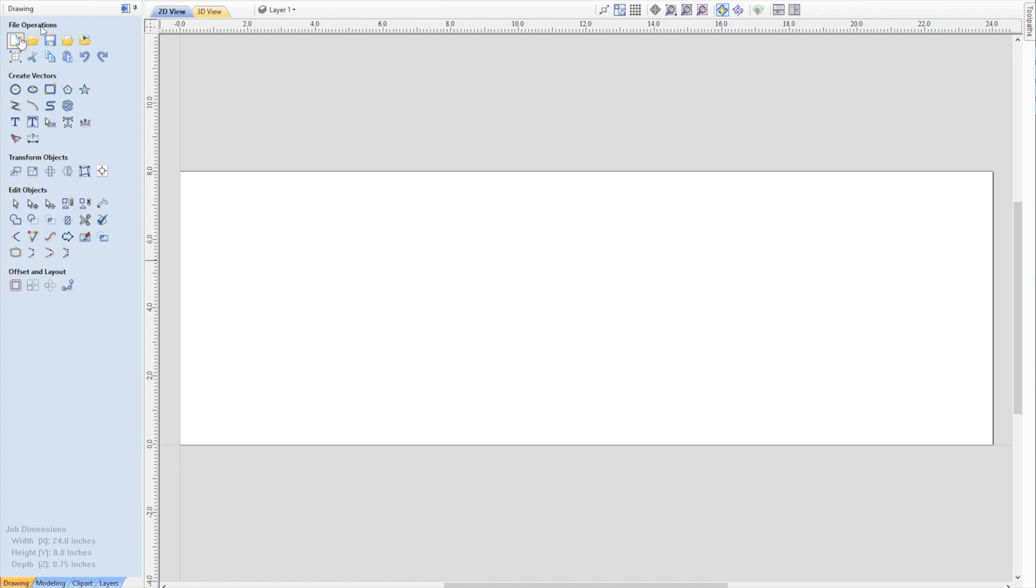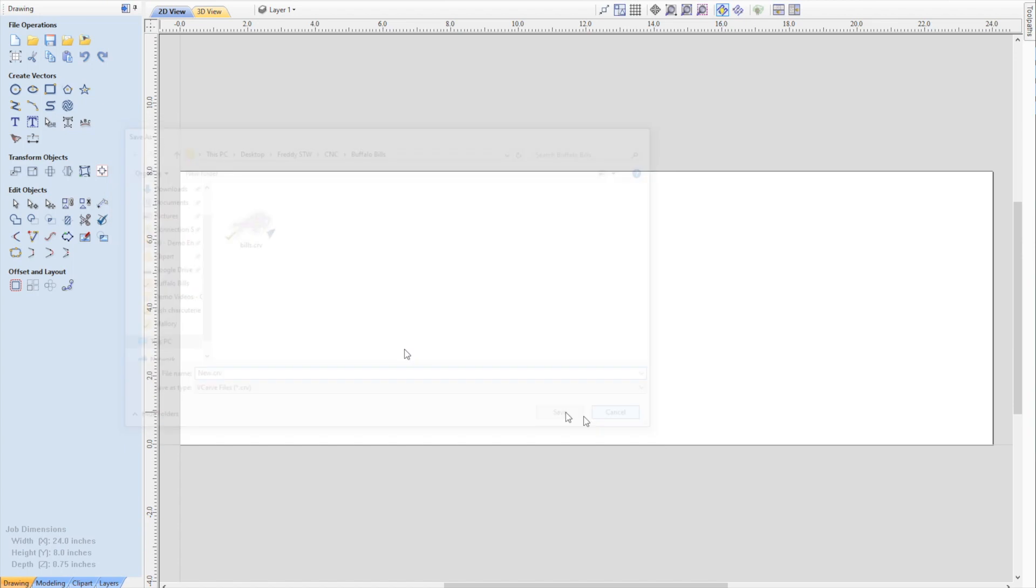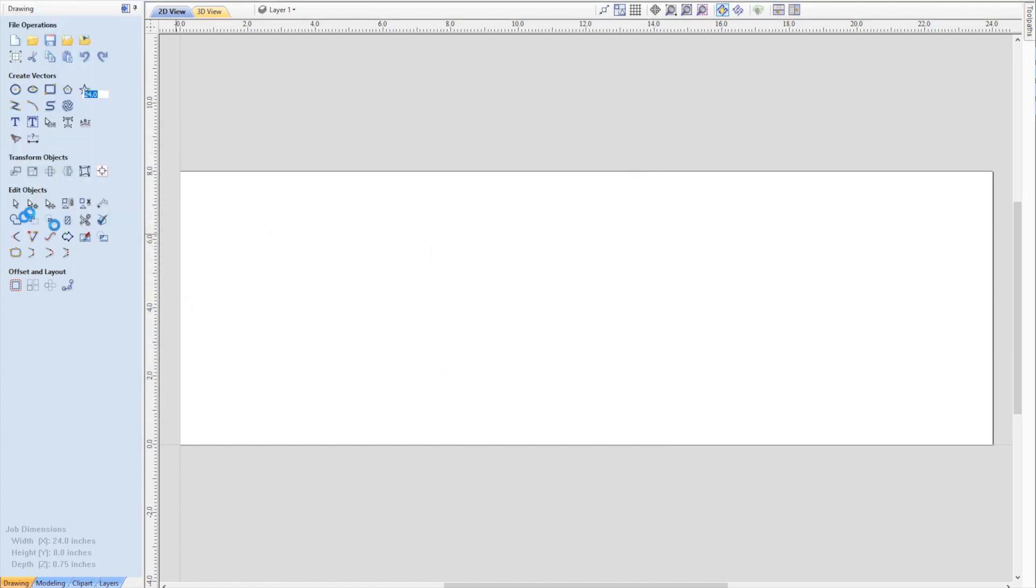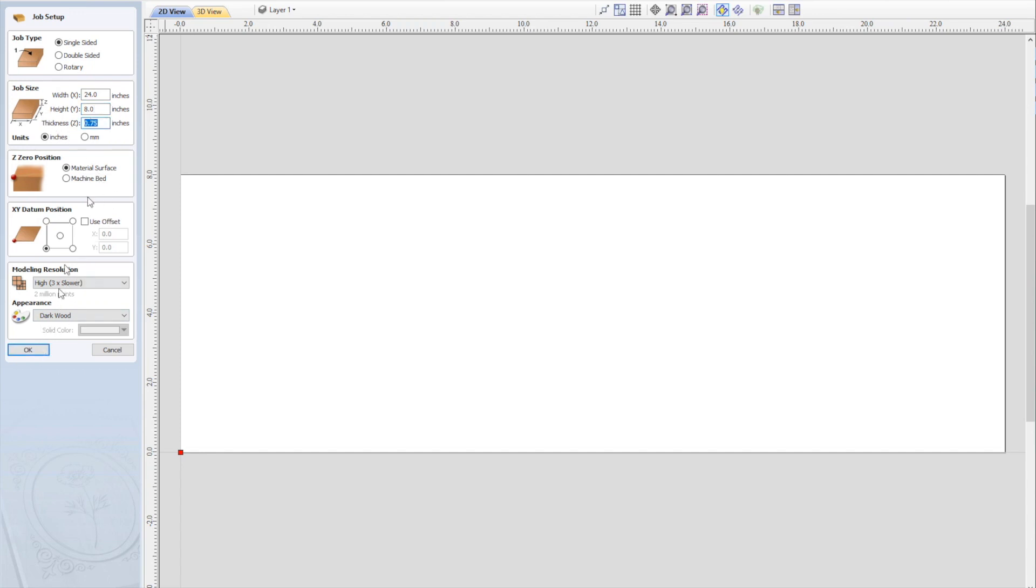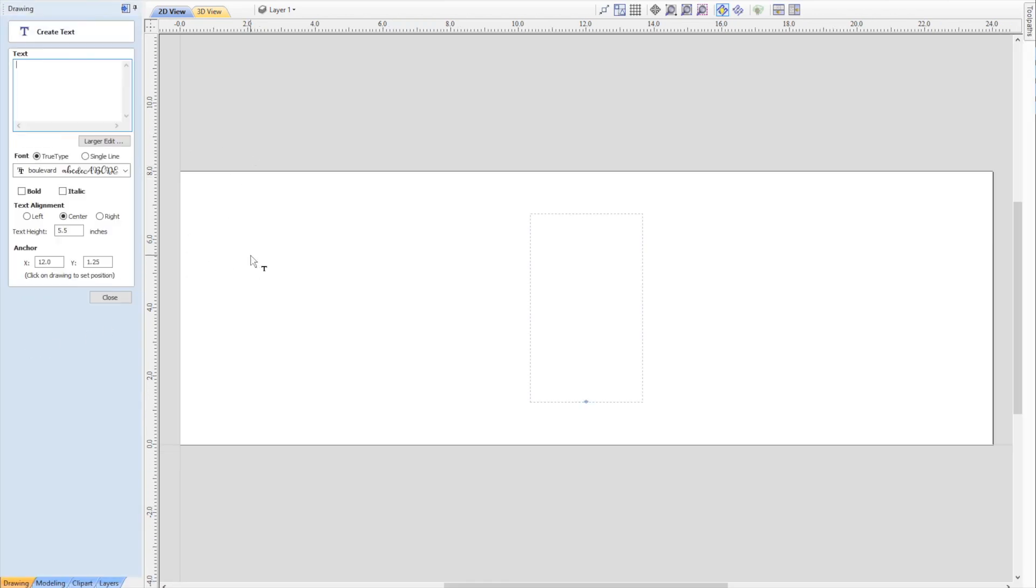Inside V Carve Desktop, this is what we use to do all our designs. I'm going to say File, New. The initial setup: this piece, the max you can do in V Carve Desktop, is 24 by 24. We've set up some ground rules, 8 by 24 here, might be a little bigger or smaller. Three quarters of an inch thick. Machine, I usually use material surface, and XY position is bottom left.